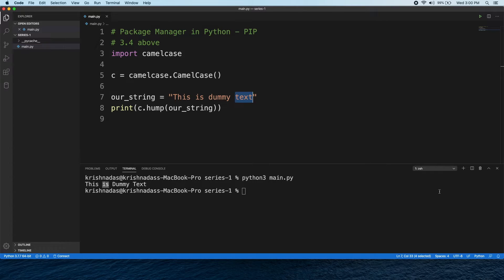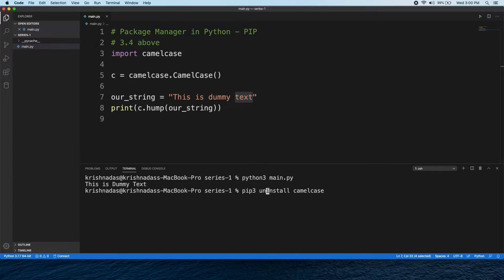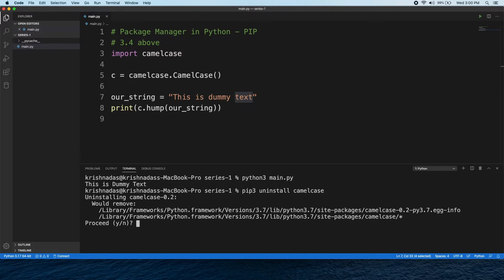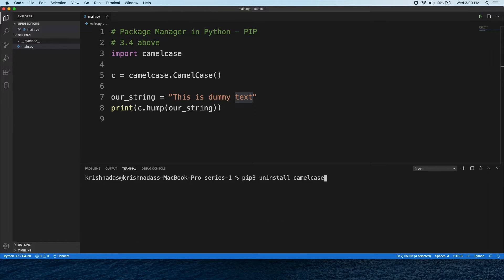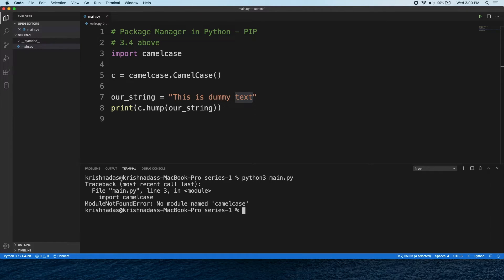We can delete this package. We can also install the package again. Before the package is installed, we have to run the install command.